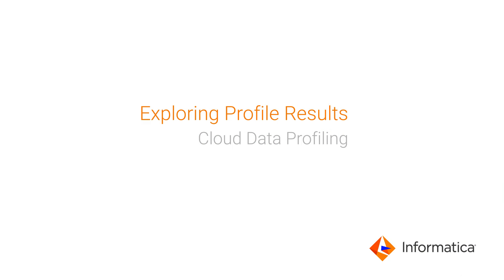This video shows how to explore profile results in Informatica Cloud Data Profiling. You can use the profile results to understand the current structure and quality of your data, so you can make better business decisions.